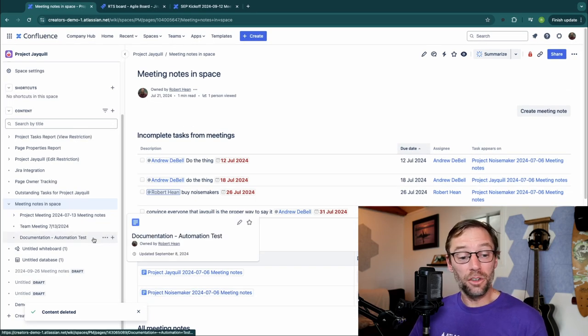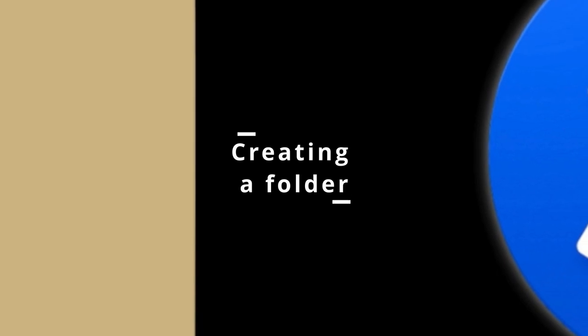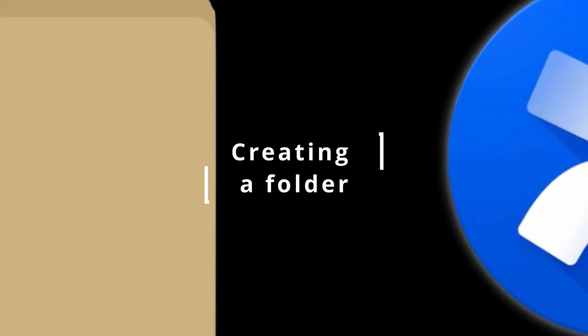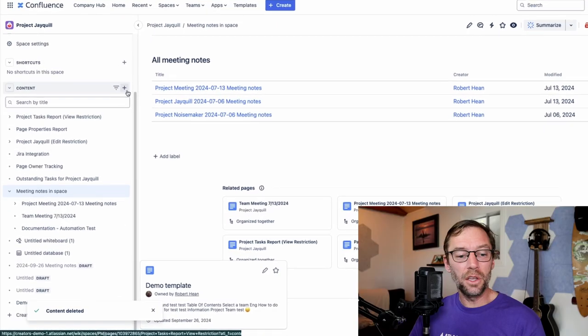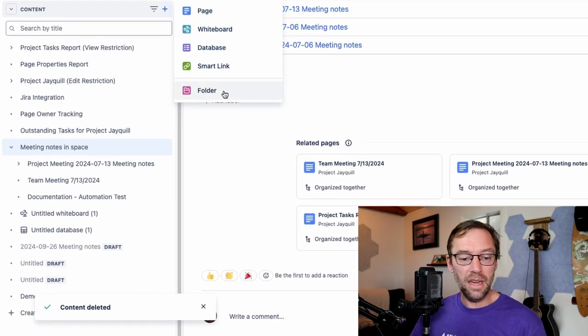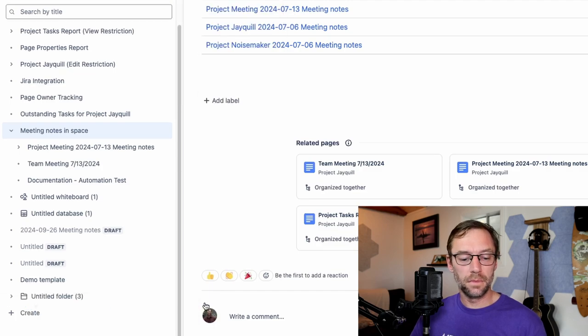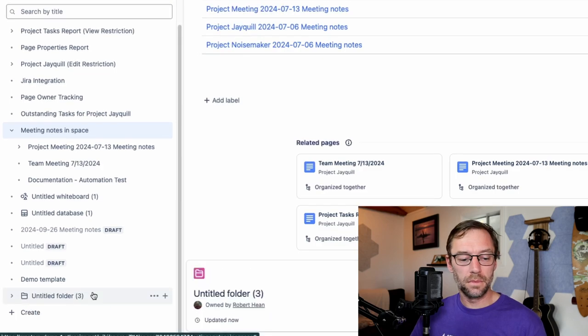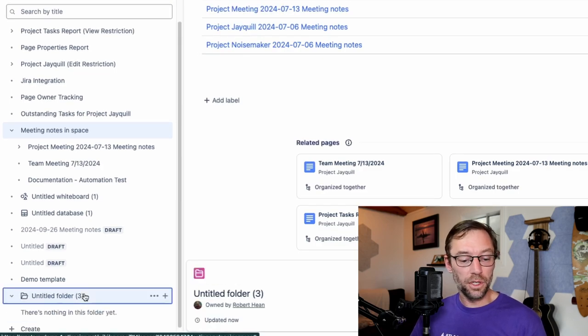So I'm going to use a folder instead. I'm going to go back to my page tree and just create a folder.